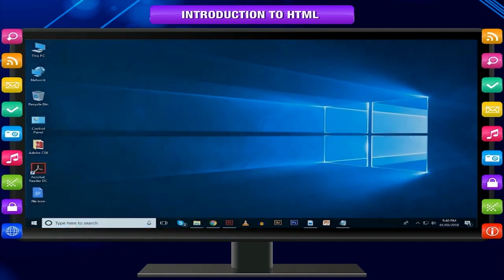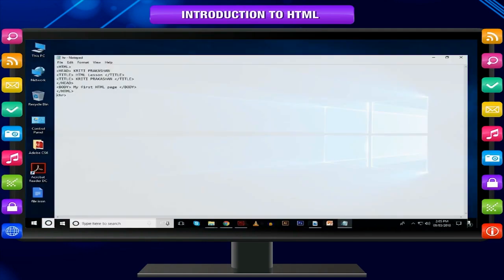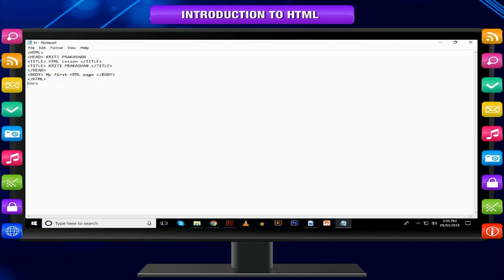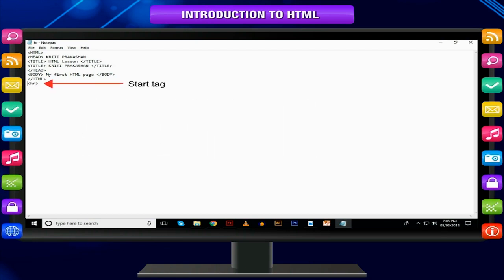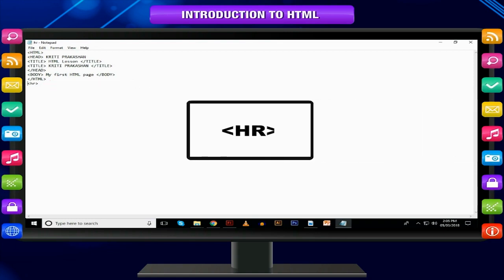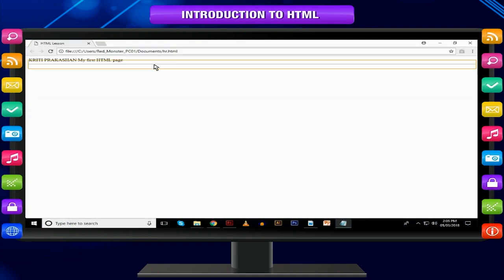Empty tags. All other tags in HTML fall into a category called empty tags. These tags have only start tags; there are no end tags. The reason is that empty tags do not act on blocks of text. For example, <hr> is the horizontal rule tag — it draws a line across the width of your document.